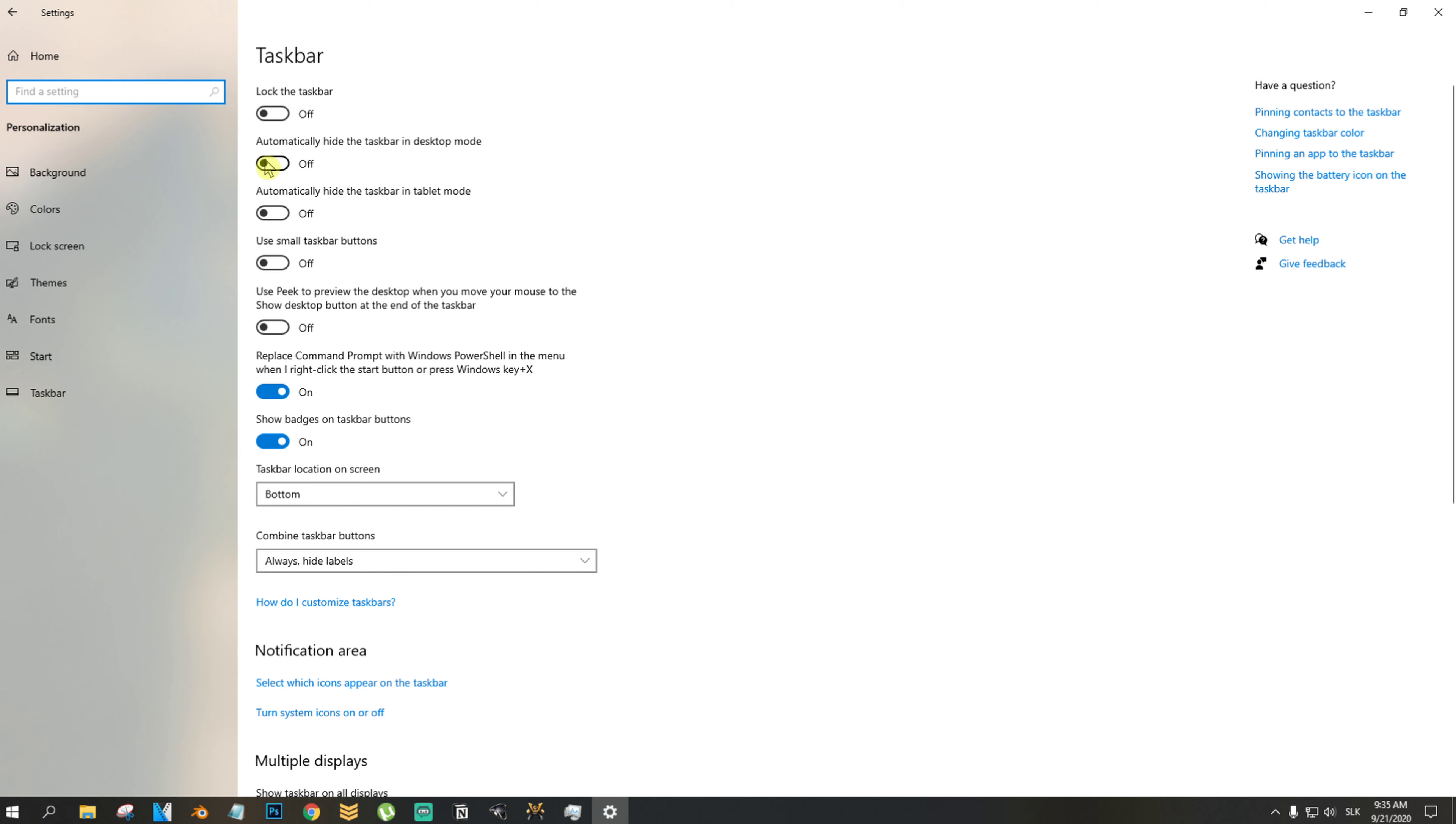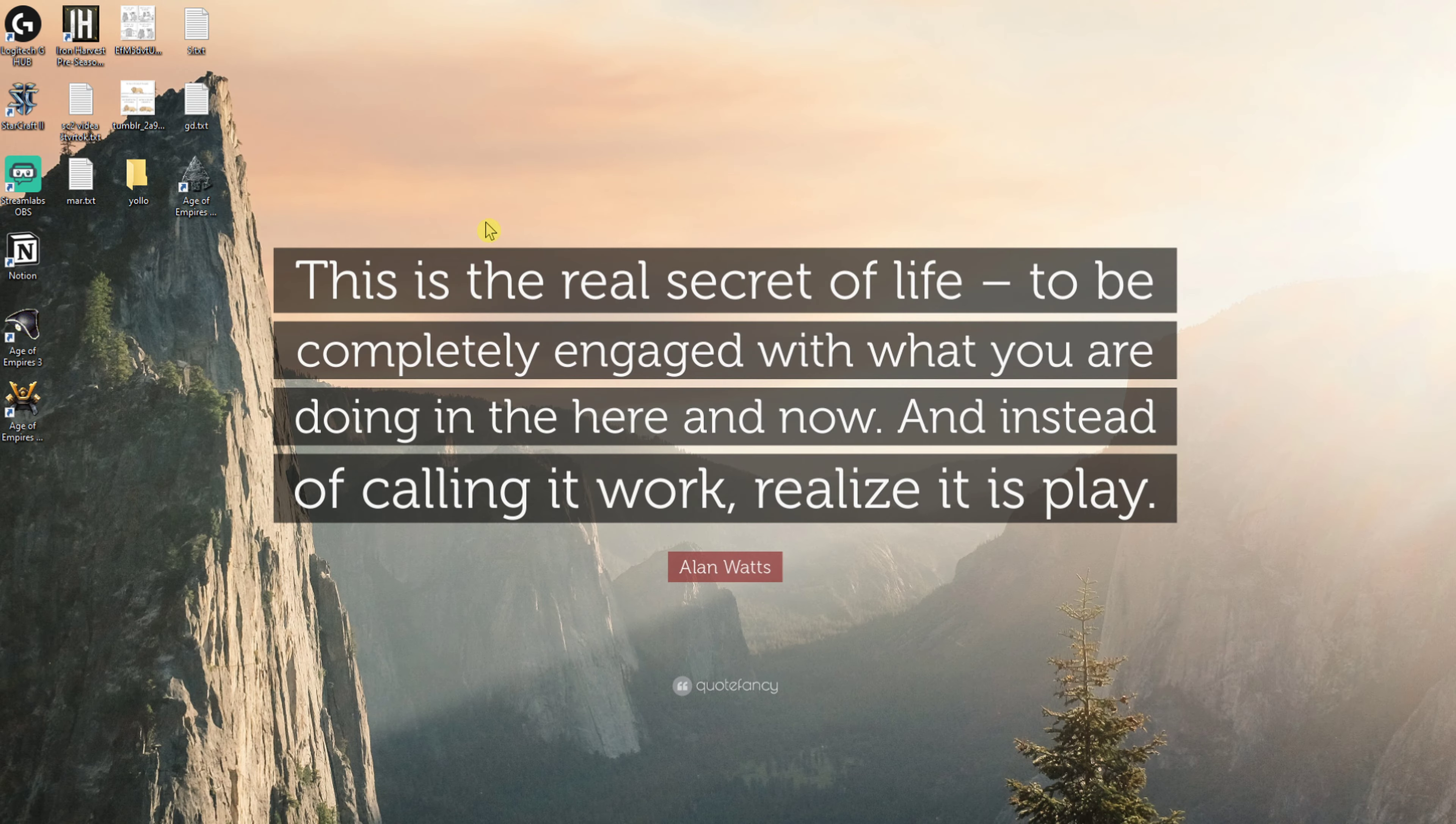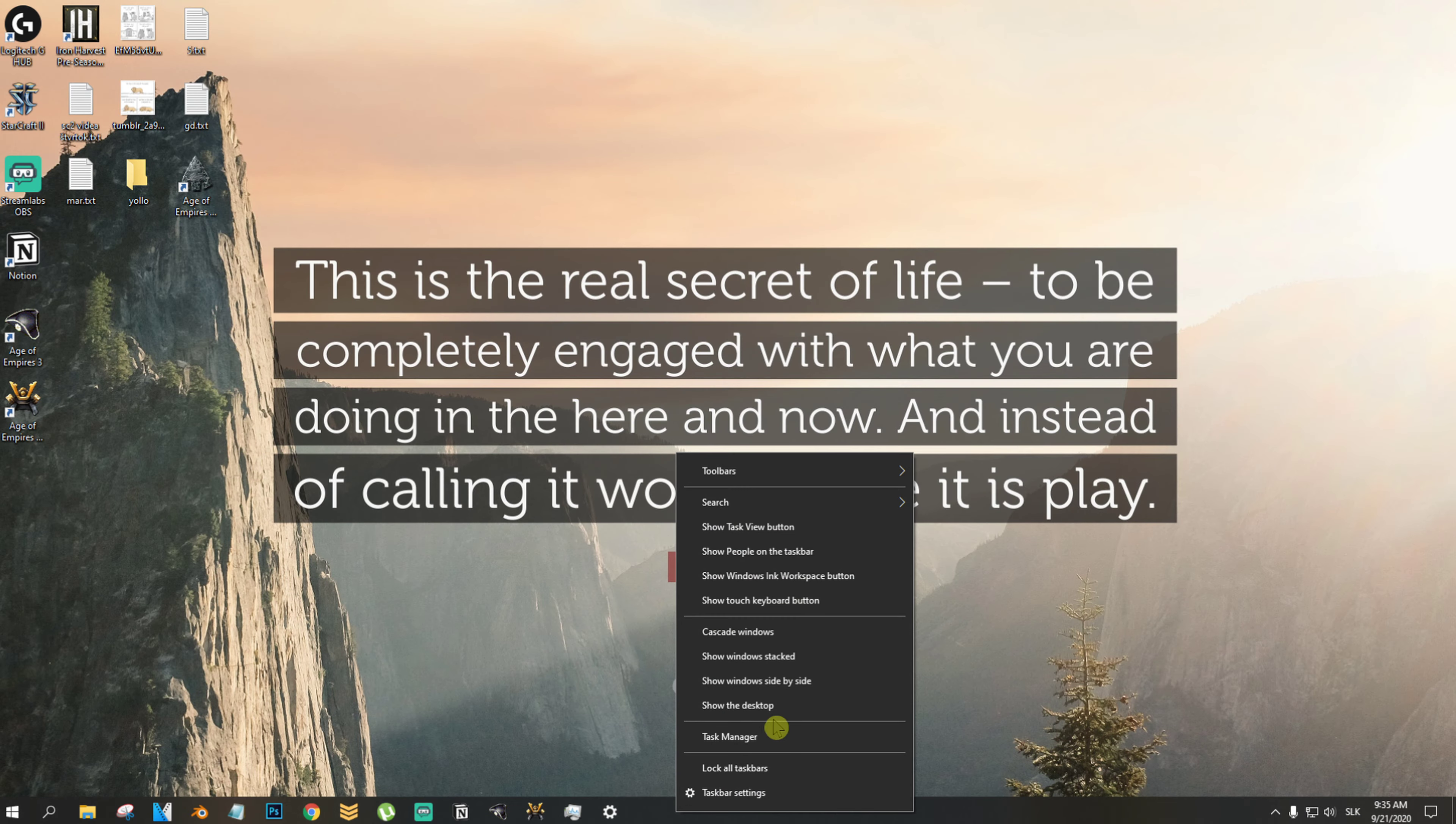And here you're going to see automatically hide the taskbar in the desktop mode. And right as you can see, the taskbar is off.